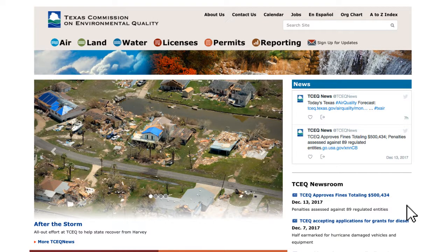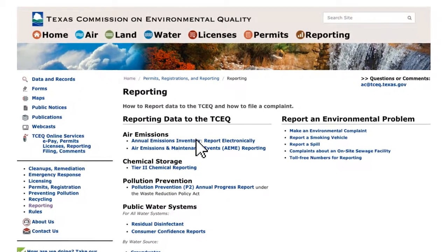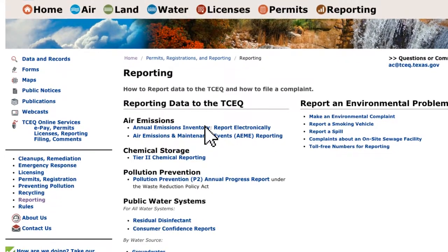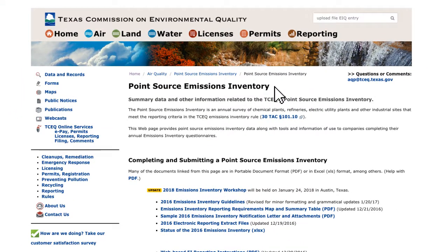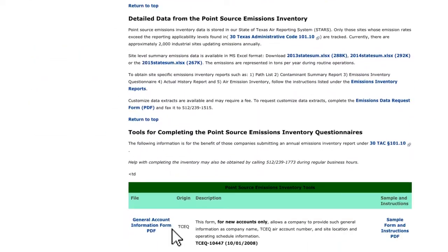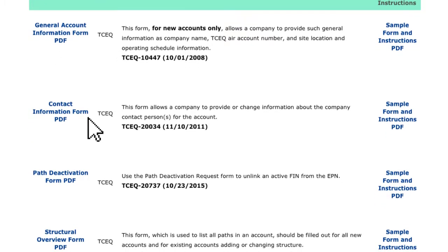If an existing RN that ceased EI reporting at some point in the past needs to return to active reporting status, the process is basically the same as an Initial EI. The owner-operator of the RN should contact the EAS Section to begin the processing necessary to make the EI accessible through STEERS. Depending on when the last EI was submitted for the RN, some information in STARS may be outdated and need updating before processing can occur. This updating may require the company to provide the EAS Section with either a CDF or General Account Information and Contact Information forms.